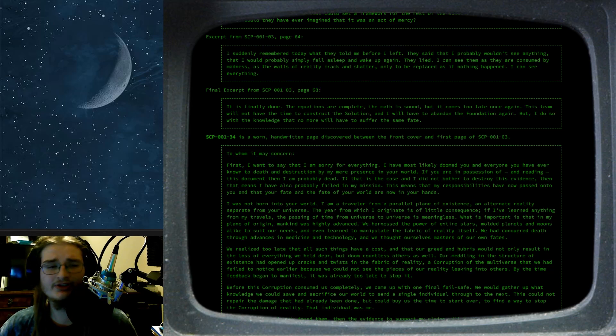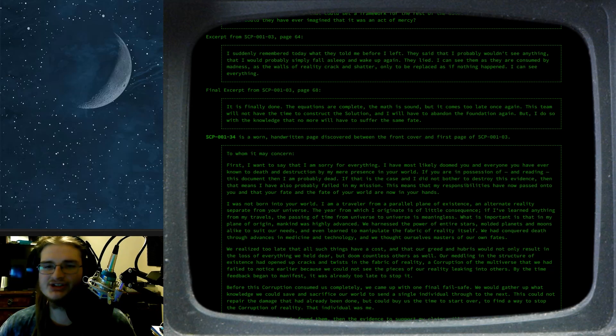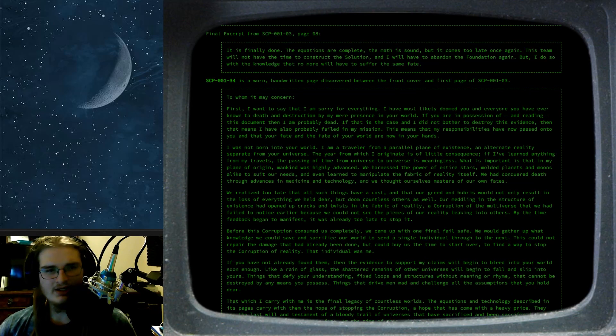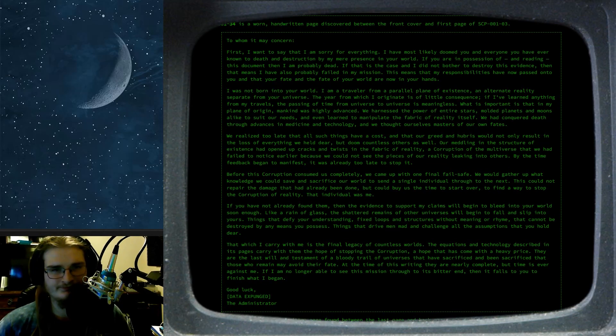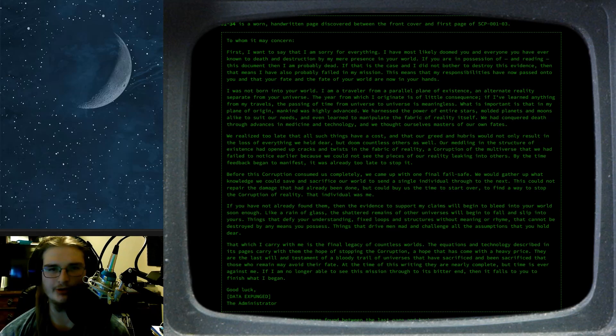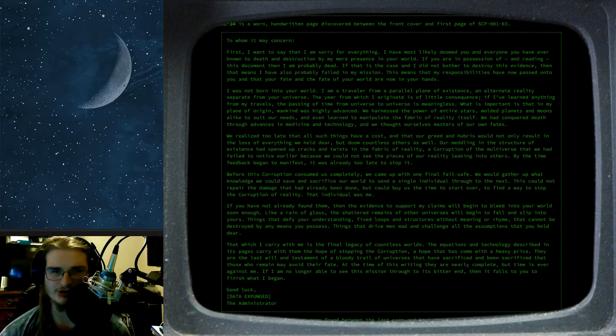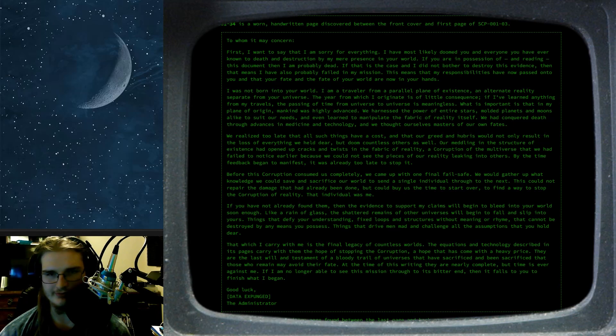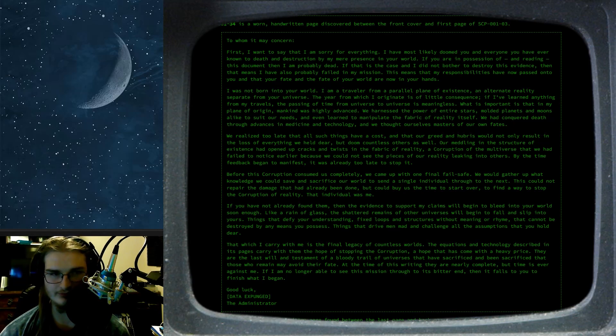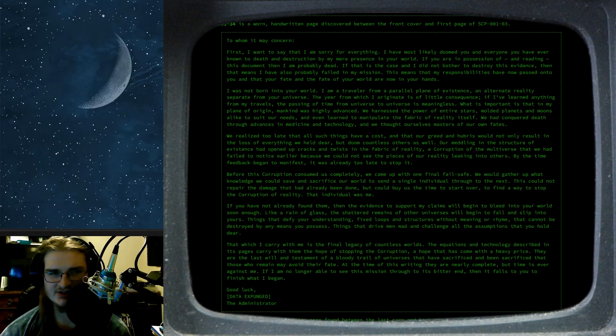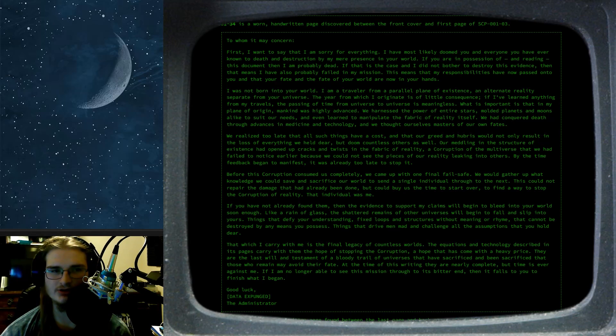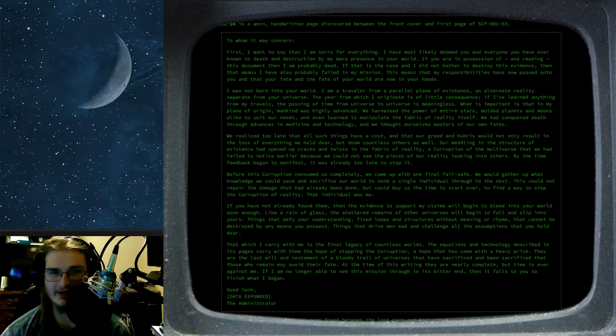SCP-001-34 is a worn handwritten page discovered between the front cover and the first page of SCP-001-03. To whom it may concern. First I want to say that I am sorry for everything. I have most likely doomed you and everyone you have ever known to death and destruction by my mere presence in your world. If you are in possession of and reading this document, then I am probably dead. If that is the case, and I did not bother to destroy this evidence, then that means I have also probably failed in my mission. This means that my responsibilities have now passed on to you, and that your fate and the fate of your world are now in your hands.